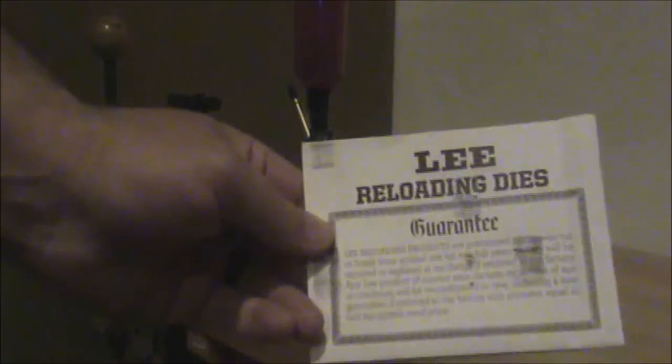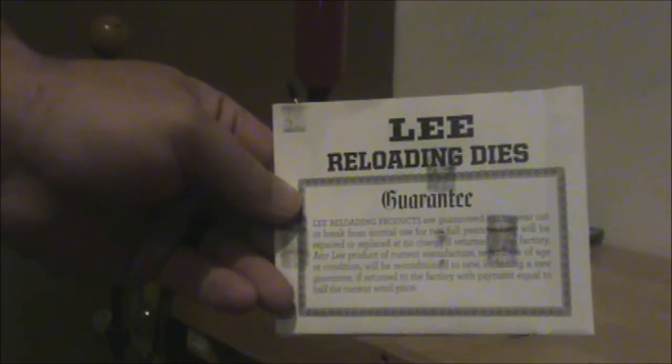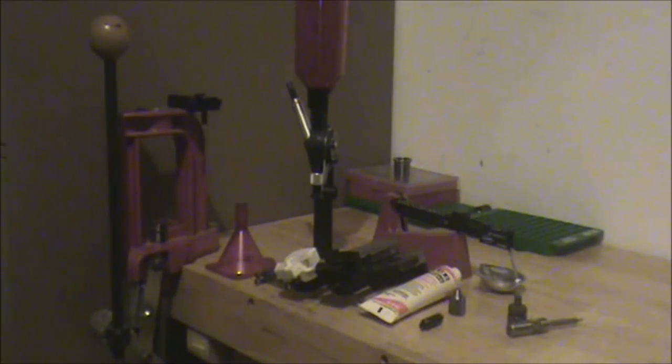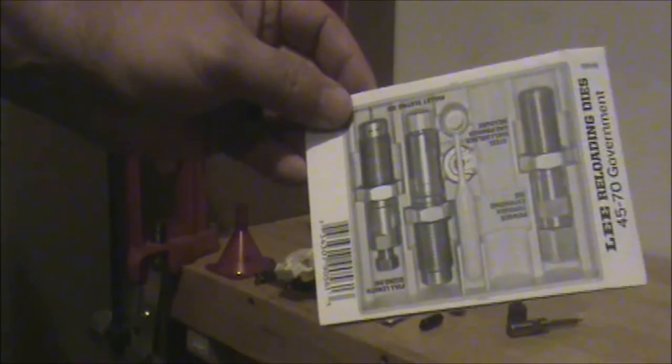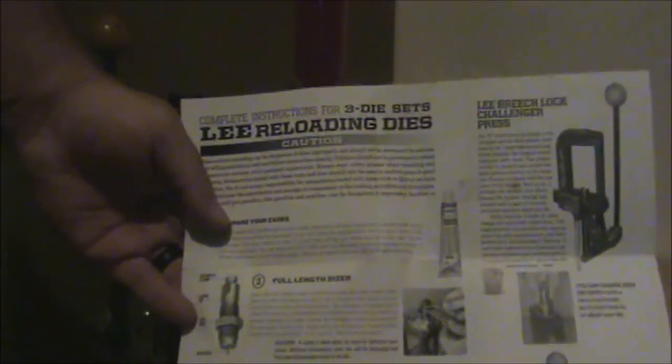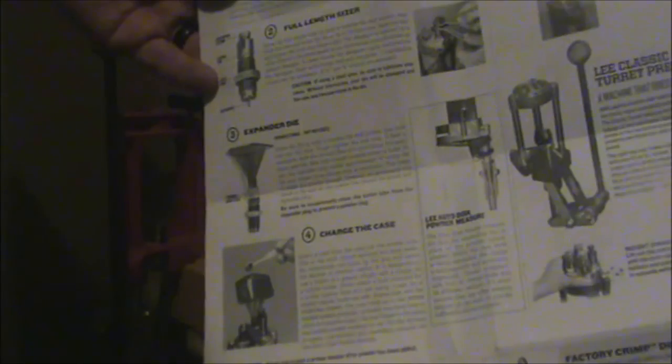Even this manual is not a required purchase because with every die purchase, usually you get an information packet, at least with the Lee Dies. One side has their guarantee. The other has a picture of the die kit that you just bought so you know what's in it. And as you can see, this one's for 45-70. And when you open up the packet, one side will be step-by-step instructions on how to set up the dies and how to reload the cartridge. And the opposite side will list some of the more popular reloading data for that cartridge. It is laid out in the same method that they use in the Lee Reloading Book.